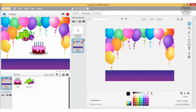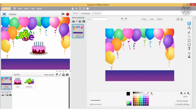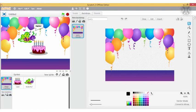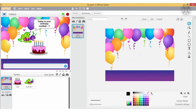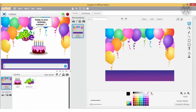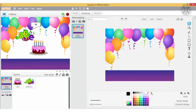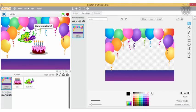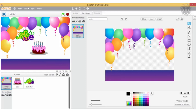You can complete the animation with a backdrop from the library. Let's try it out. Brilliant!